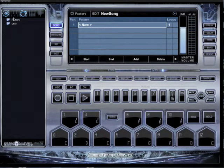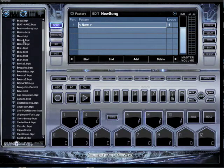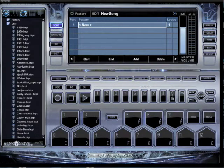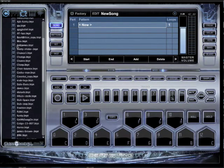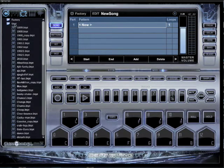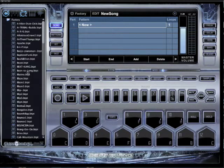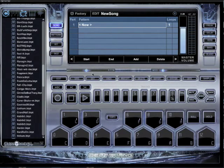Over here on my left, you'll see Factory and you're going to see User. Factory is all the list of patterns that we made — all the beats that we made. User is where all the beats that you make will go. But for this example, I'm going to pick a pattern that we've made.